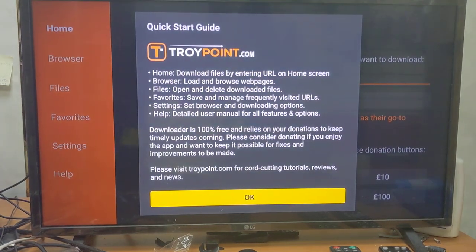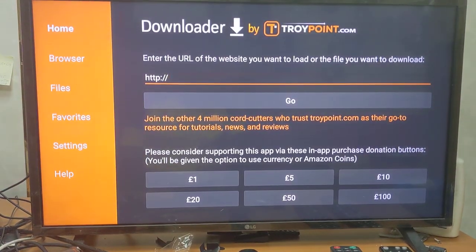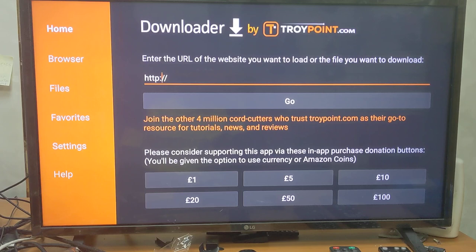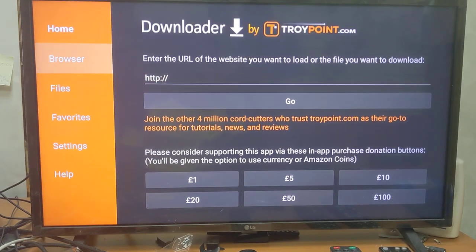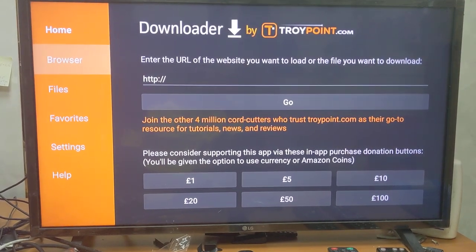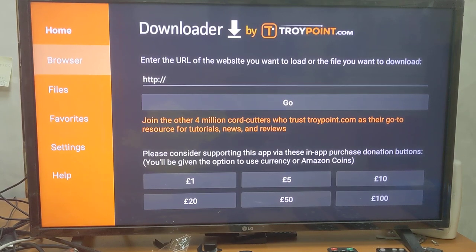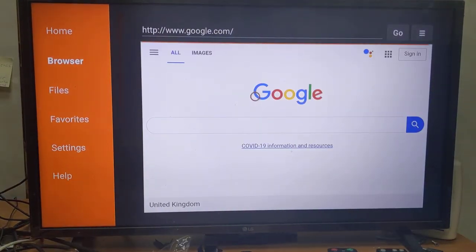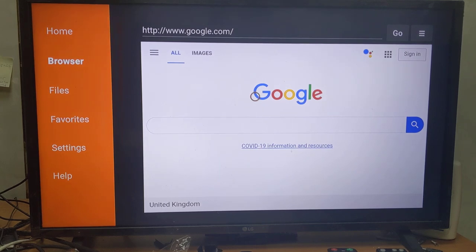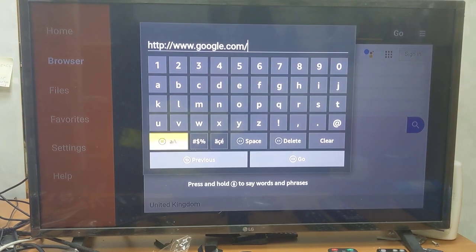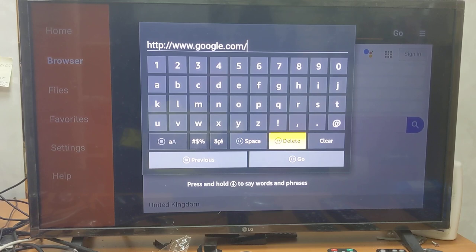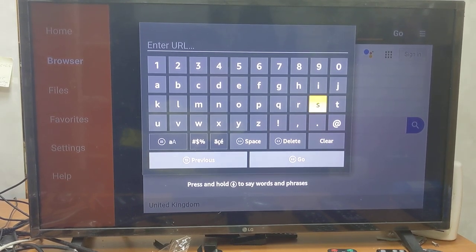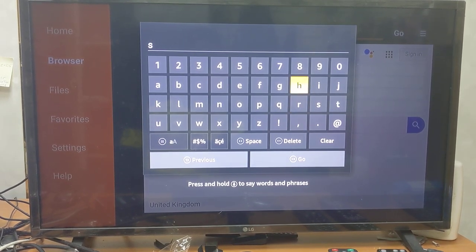Then you open the app. Once you open the app, press OK and navigate to the left where it says Browser, press OK, and it should take you to Google. Navigate to the right all the way to the top to the browser.